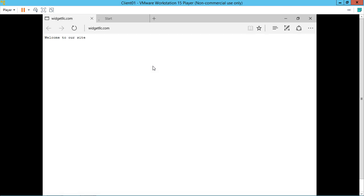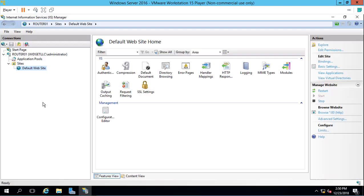Let's open up www.widgetllc.com. And welcome to our site. It works. Our default website is now pointing to www.widgetllc.com, and there's the text file that we created.